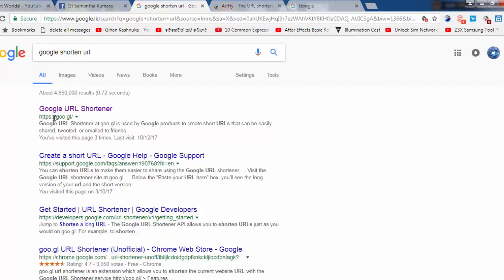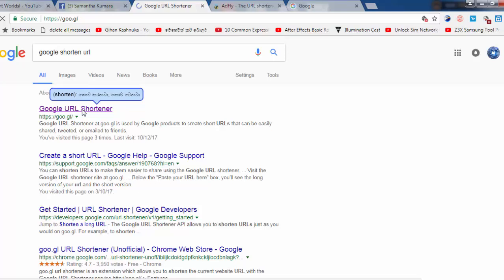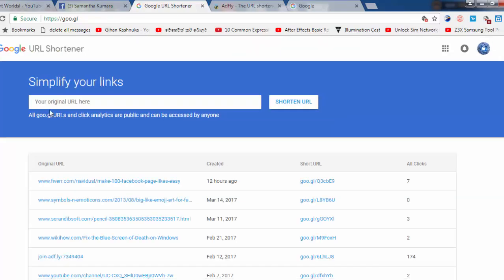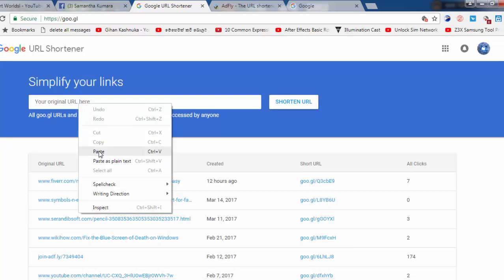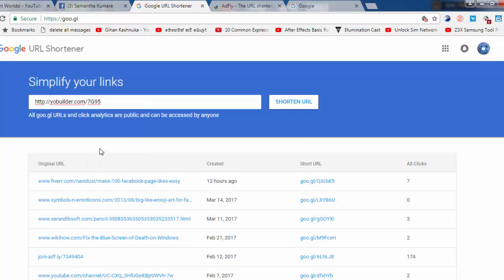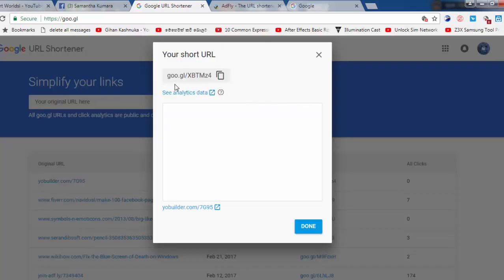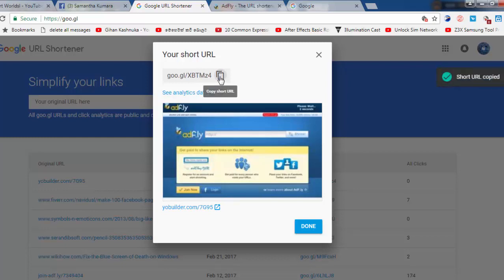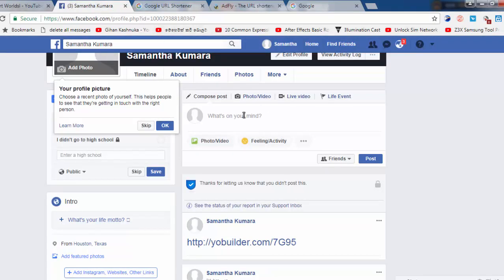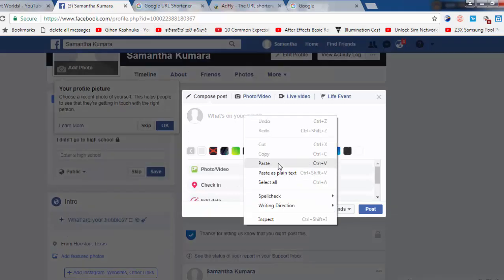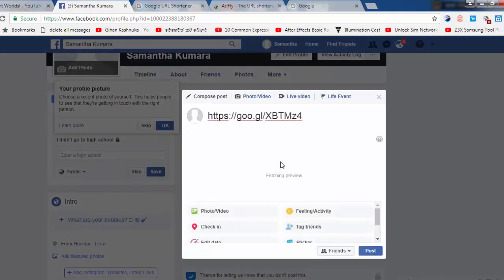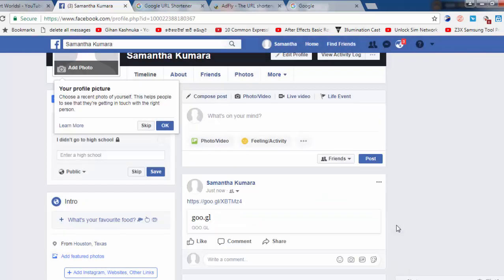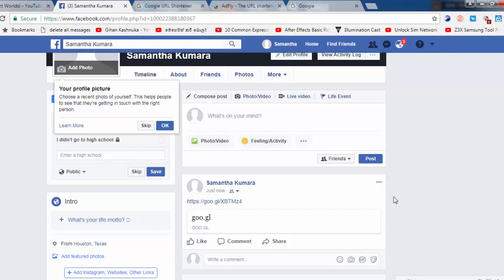You can click on the URL. If you want to paste the URL, you can paste the URL. You can copy and paste your URL.